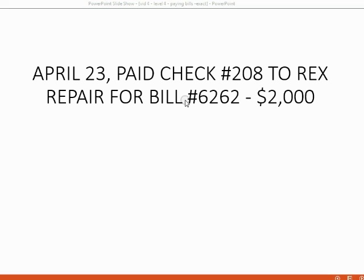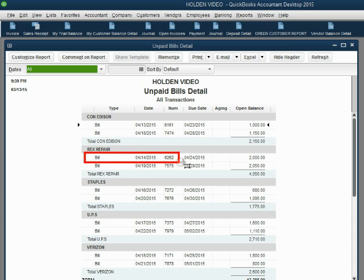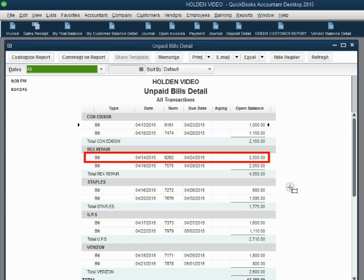Once we record the bill payment for this bill, this particular bill will disappear from the open invoice report. So when we take a look at the unpaid bill report, we can see that this bill is the bill that we are paying, and therefore after we record this bill payment, this bill will disappear from the unpaid bill report and Rex Repair will only have one bill remaining.